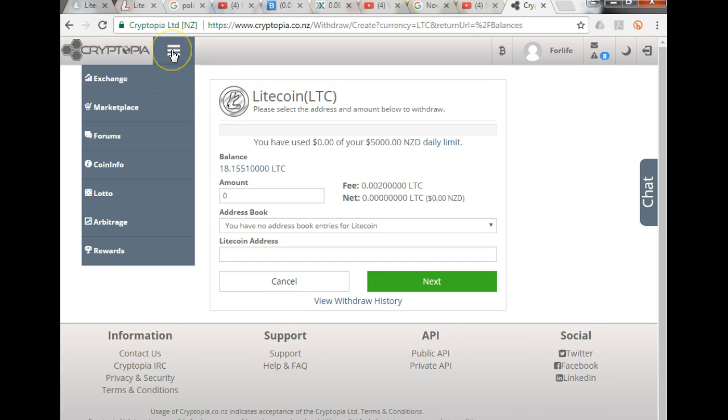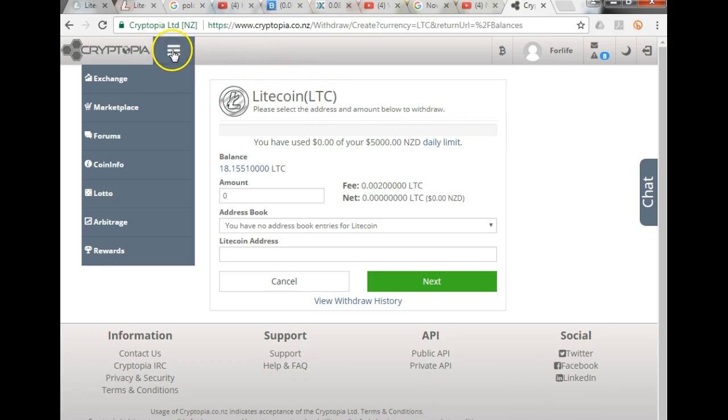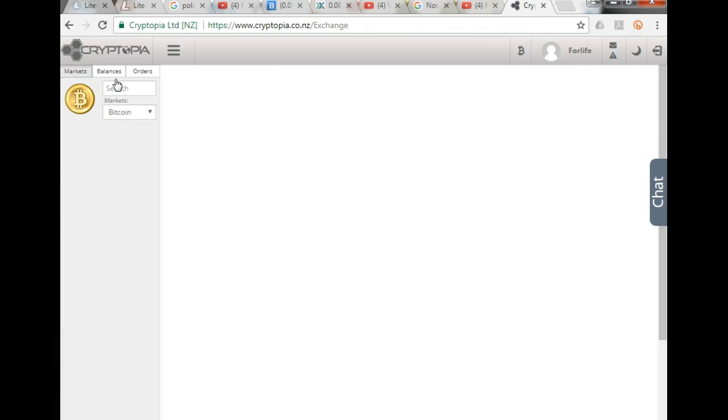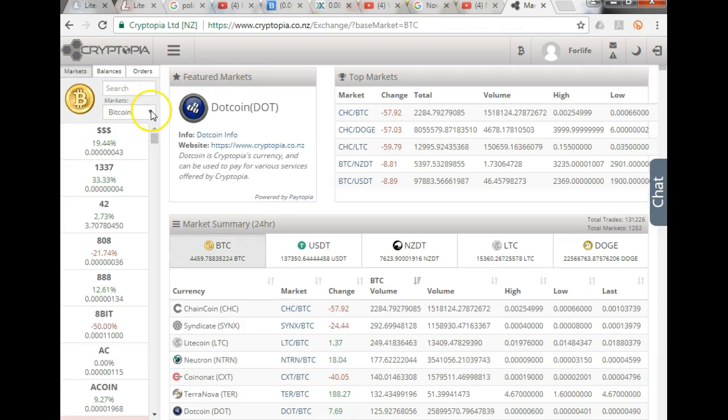So to get to buy coins on this exchange, and you can see I already have Bitcoin, we go to the three little lines here and we click exchange. The markets we select is the Bitcoin market.